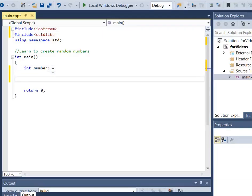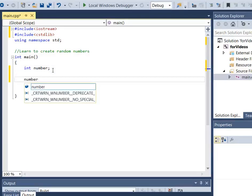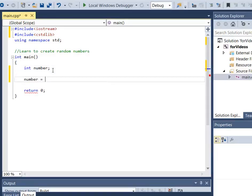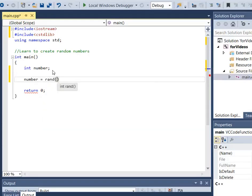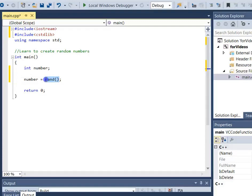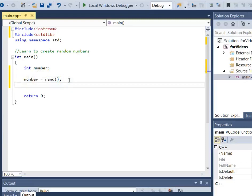I'm going to use a variable called 'number' and call a function called rand — R-A-N-D — it's a function so it needs parentheses, but it doesn't require any arguments, so the parentheses are empty. This returns a random number, which I'm storing in my variable 'number'.